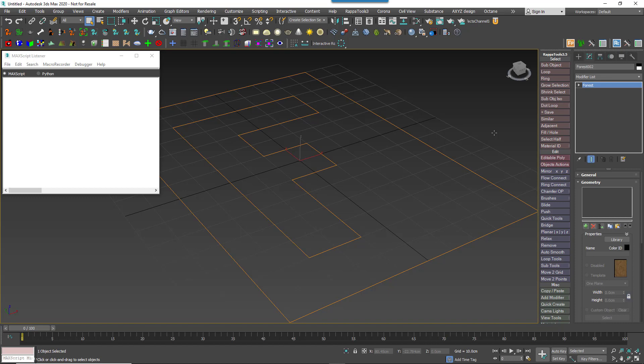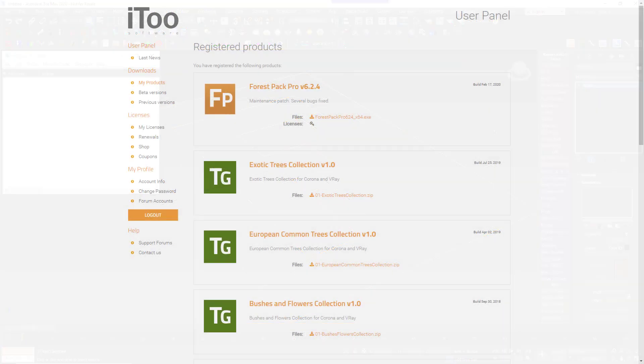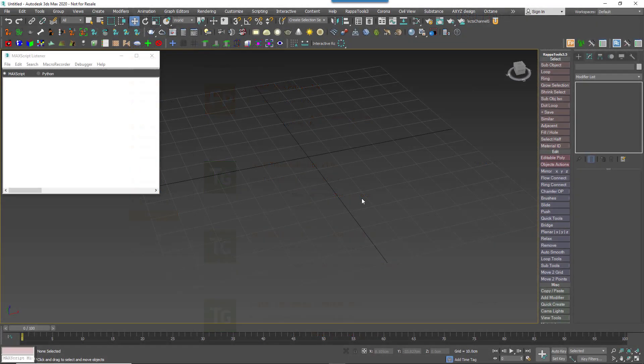First and most importantly, make sure you're running the most recent Forest Pack. The latest versions have a few changes that remove some mostly unseen UI elements to make it load faster.